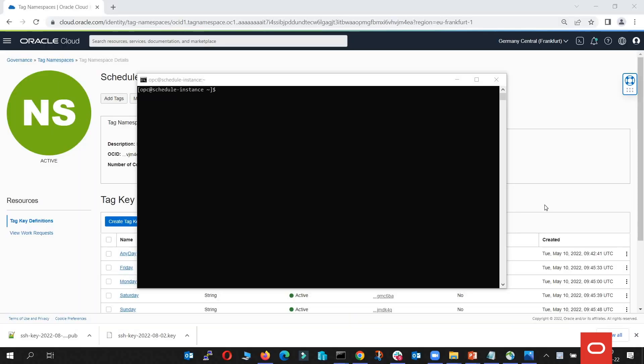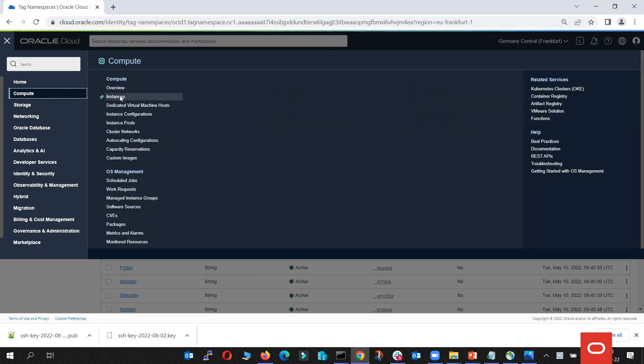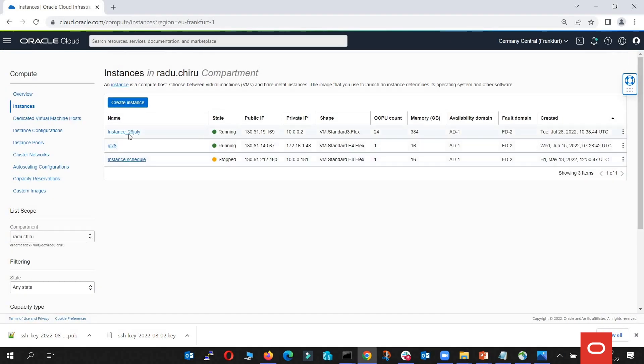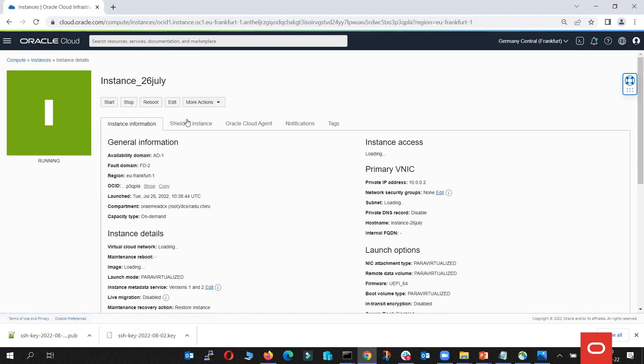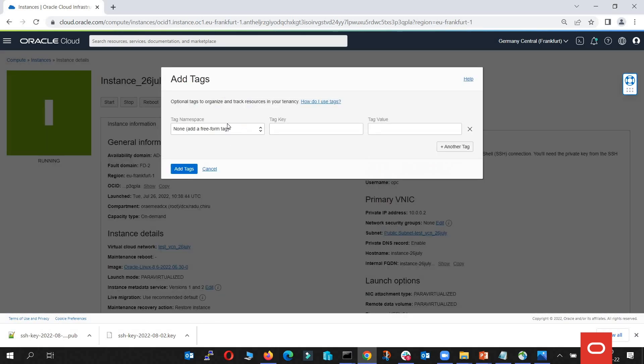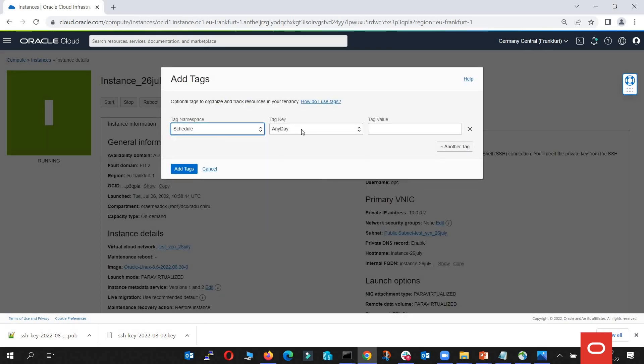Now the last thing to do is to apply the scheduling tags to the instances that you need. In order to do that, we go to an instance. Let's go to one of my instances. We go with more actions and add tags. We search for the scheduling tag.